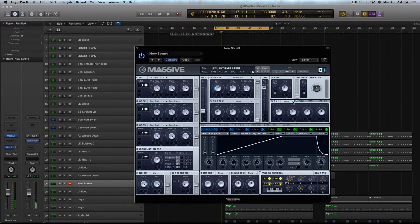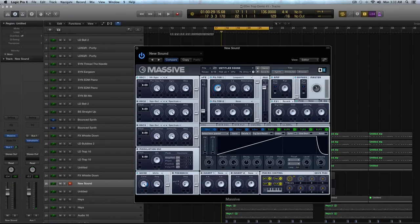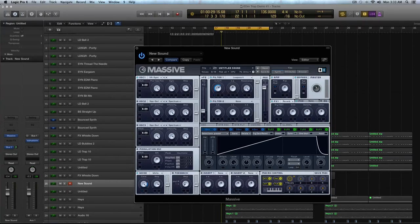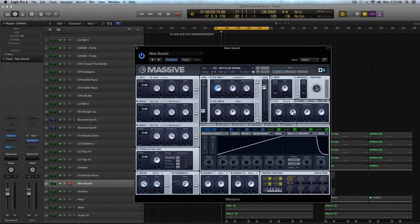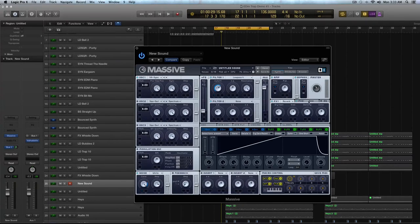And I'm going to add some reverb inside Massive. So I'm going to not apply a whole lot because I have some third-party, but I'm going to turn the dry-wet down and bump the size a little. And I'm not going to touch the density or the color.